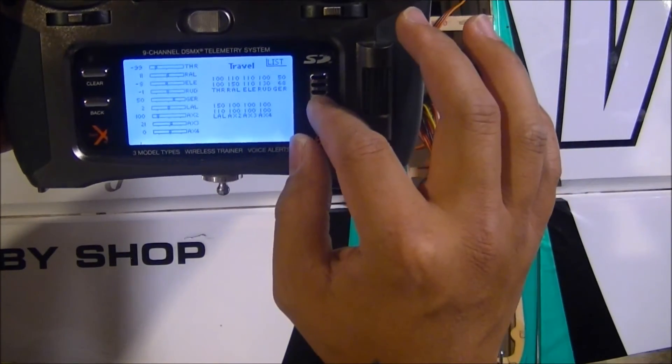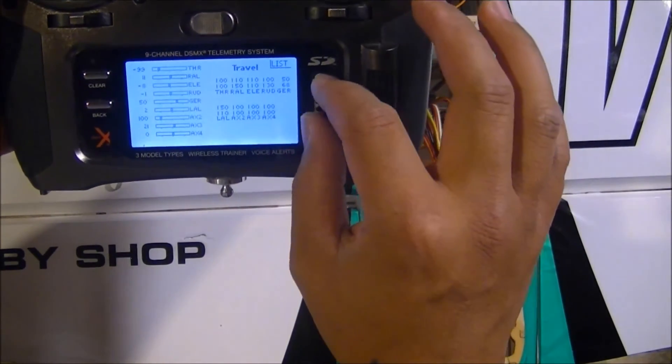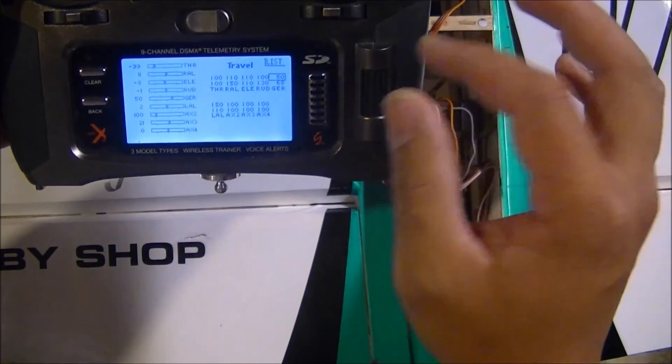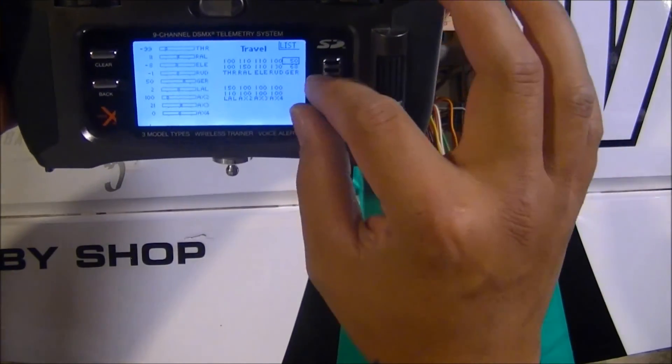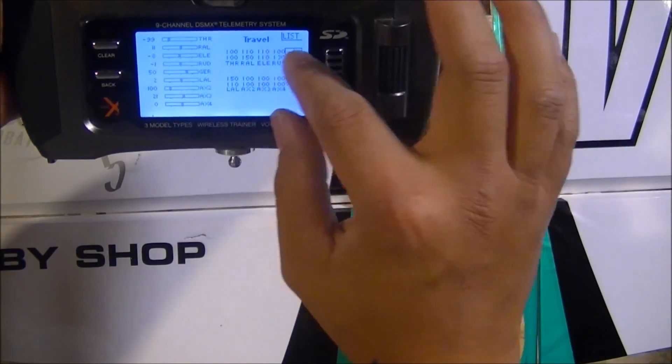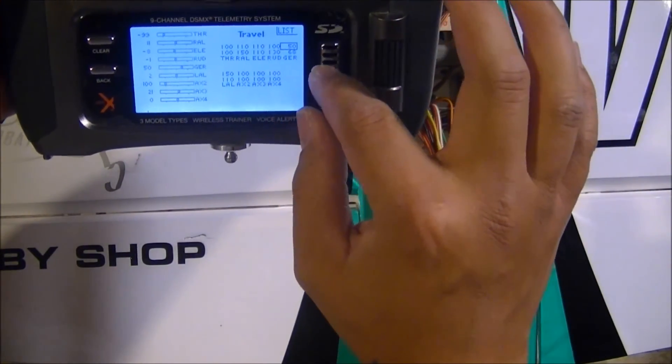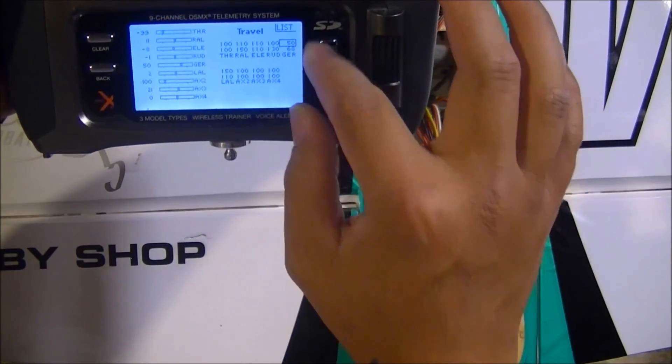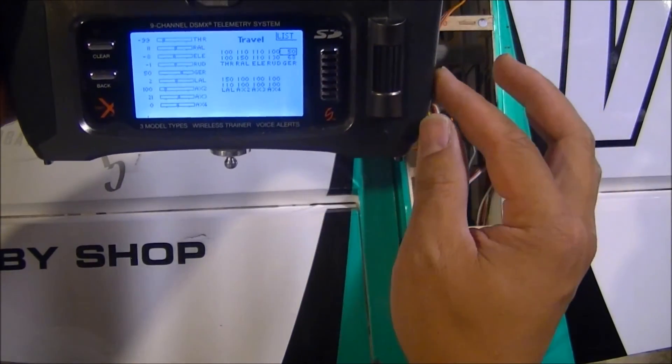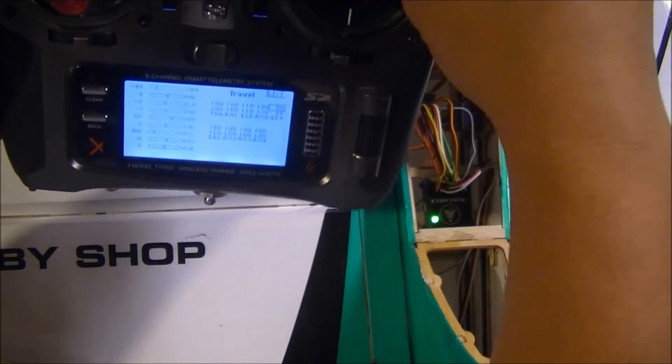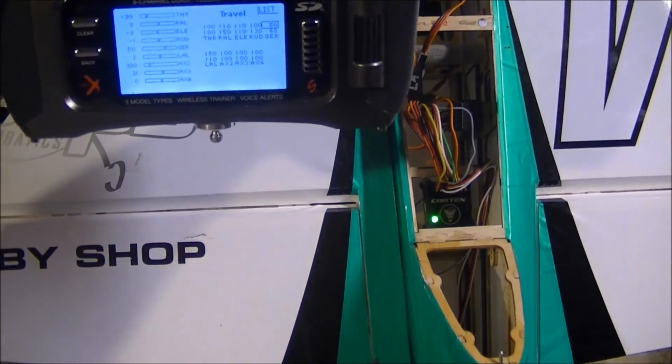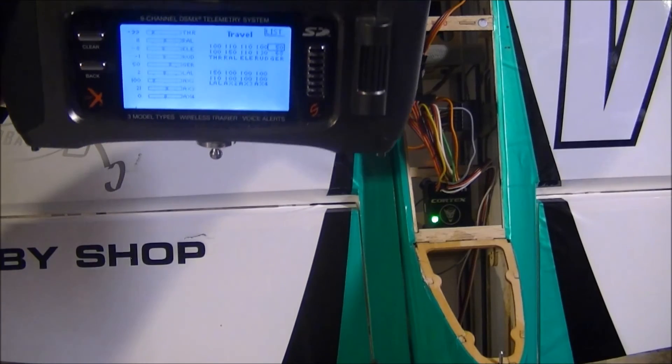The gyro, the easiest way to adjust it is just to go to the servo endpoints travel for the channel that you use to control it and just adjust the endpoints of the switch. That's all you have to do. You don't have to use the gyro function in your radio.